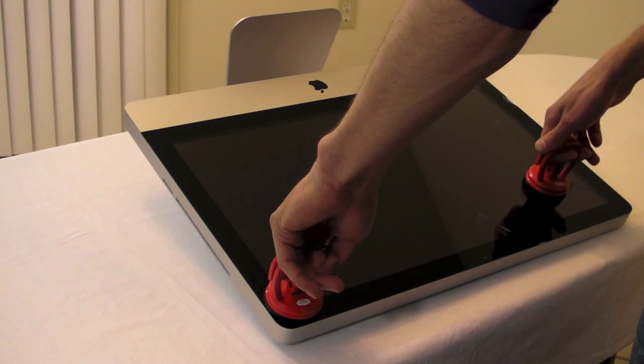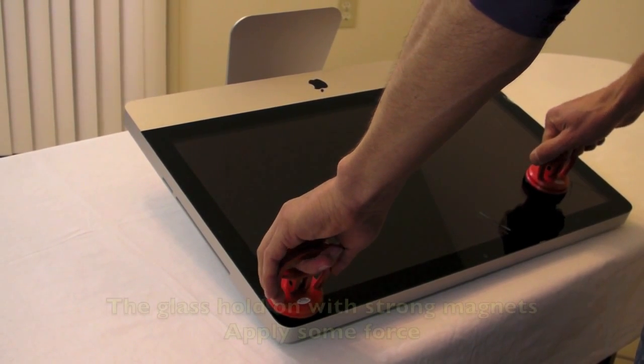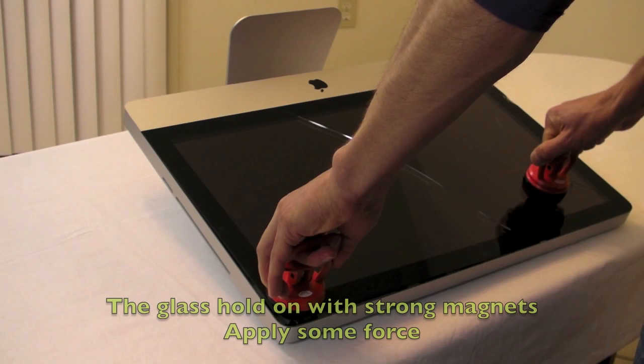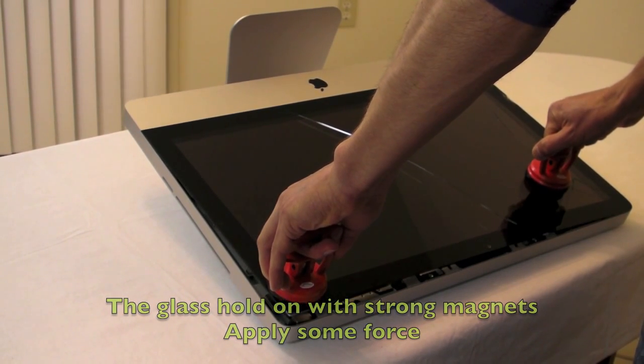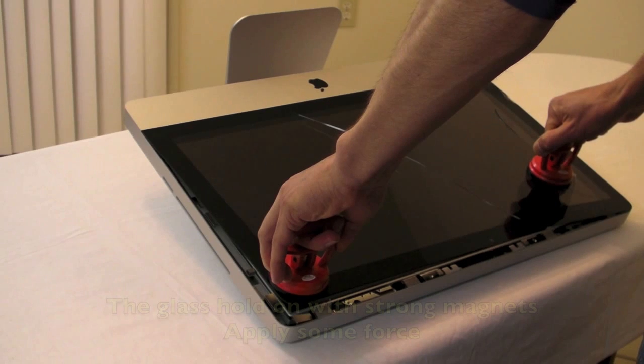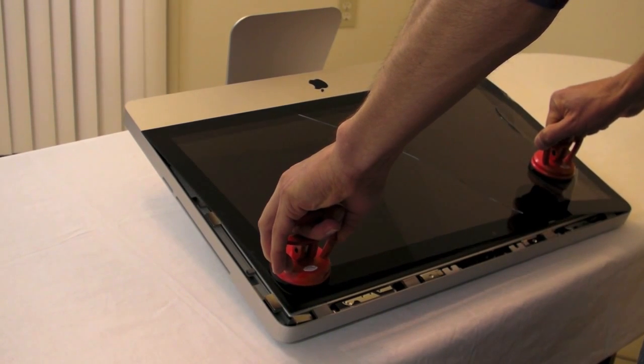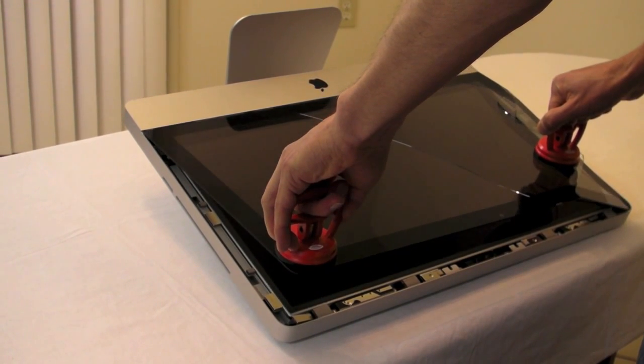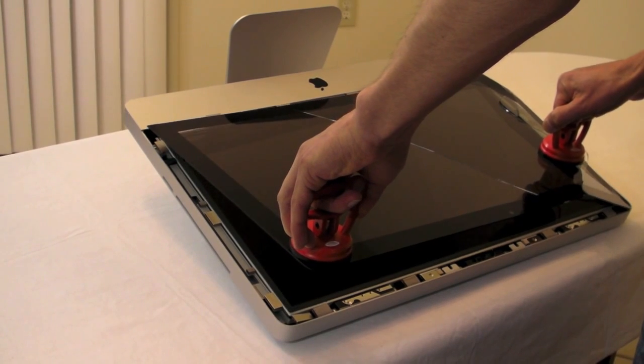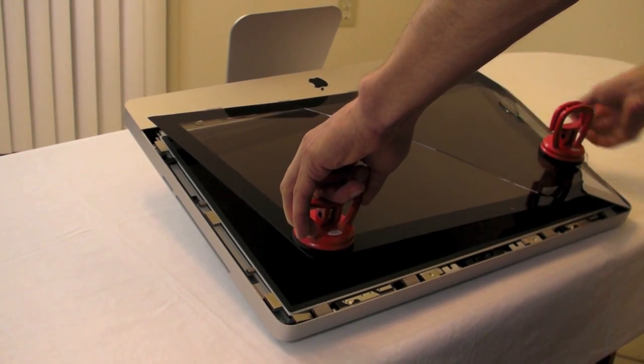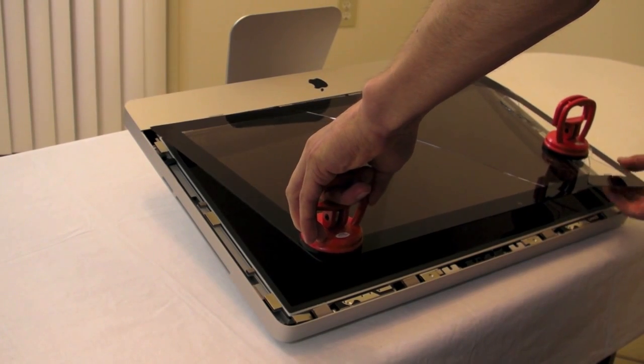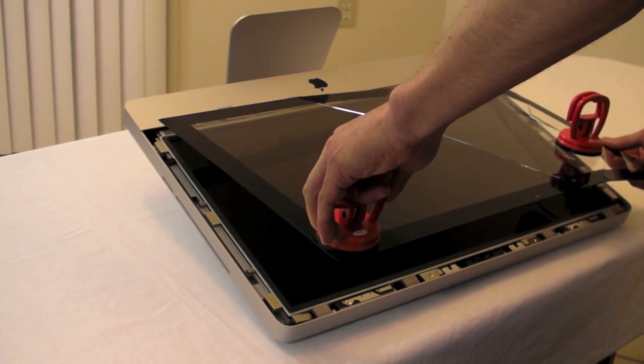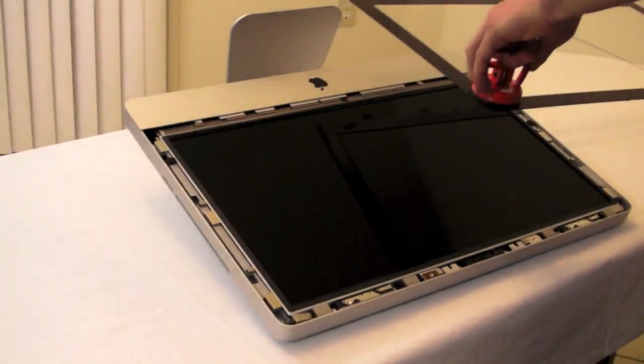Pull the suction cups very gently. Please be careful guys, very careful. Ok, here we go.